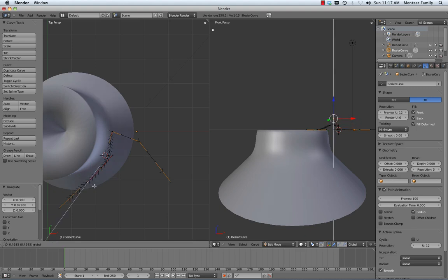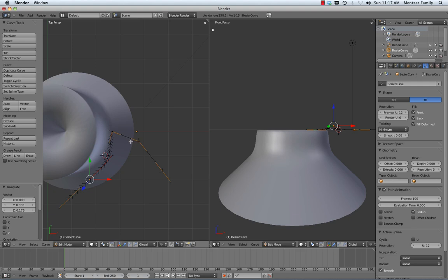Basically, modifying your handles, adding handles with E, and using W to subdivide and add additional control points in between two existing points allows you to extrude and revolve and make complicated shapes using these Bezier tools.